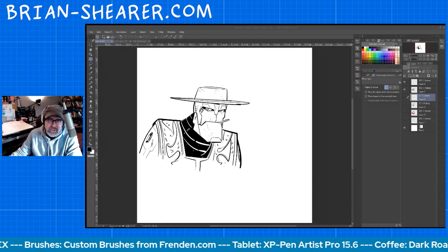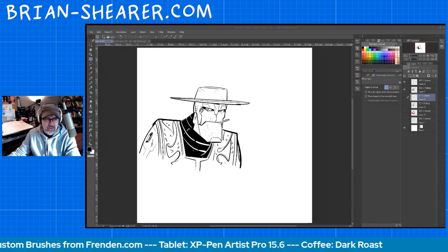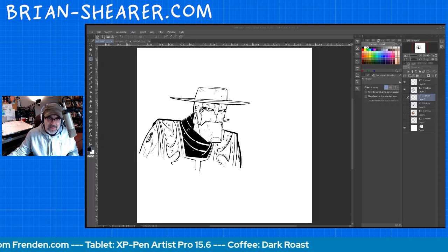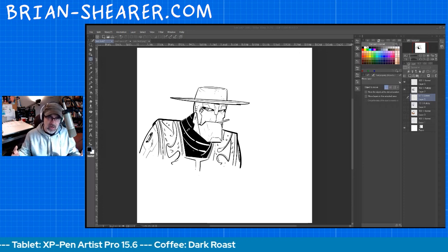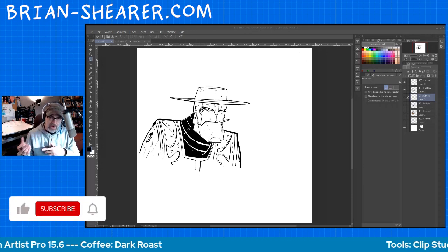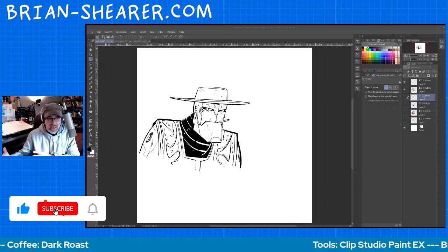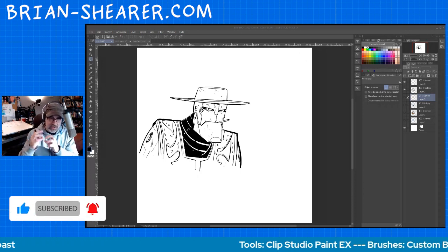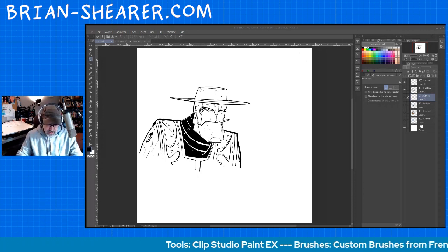Hi everyone, it's Brian Shearer back with another Clip Studio Paint tutorial. Today we're going to talk about PNGs, or how to make a transparent background to separate a character and maybe reuse it on a different background, or have an element in animation that you can just lay on top of a background.